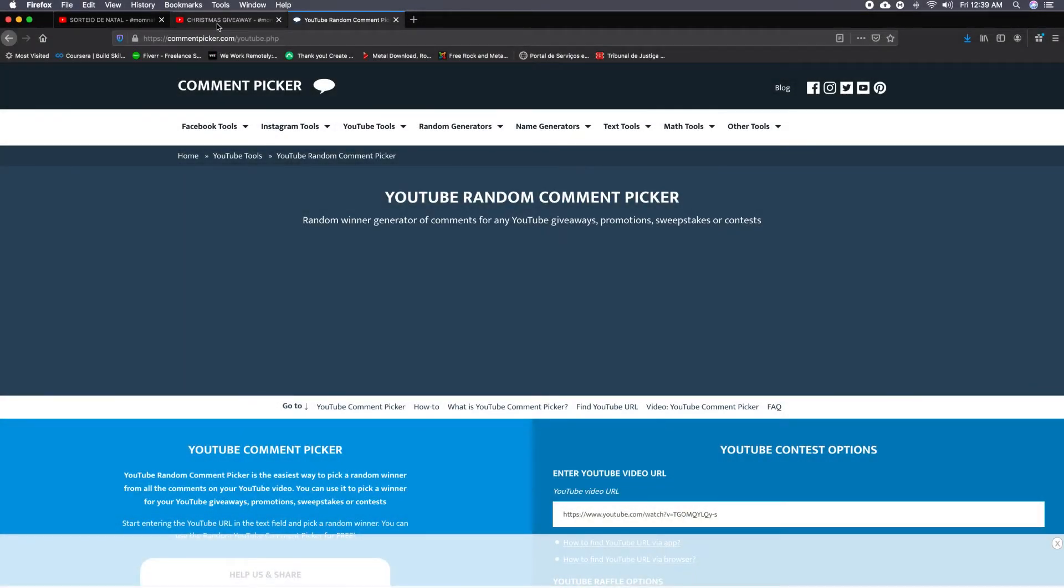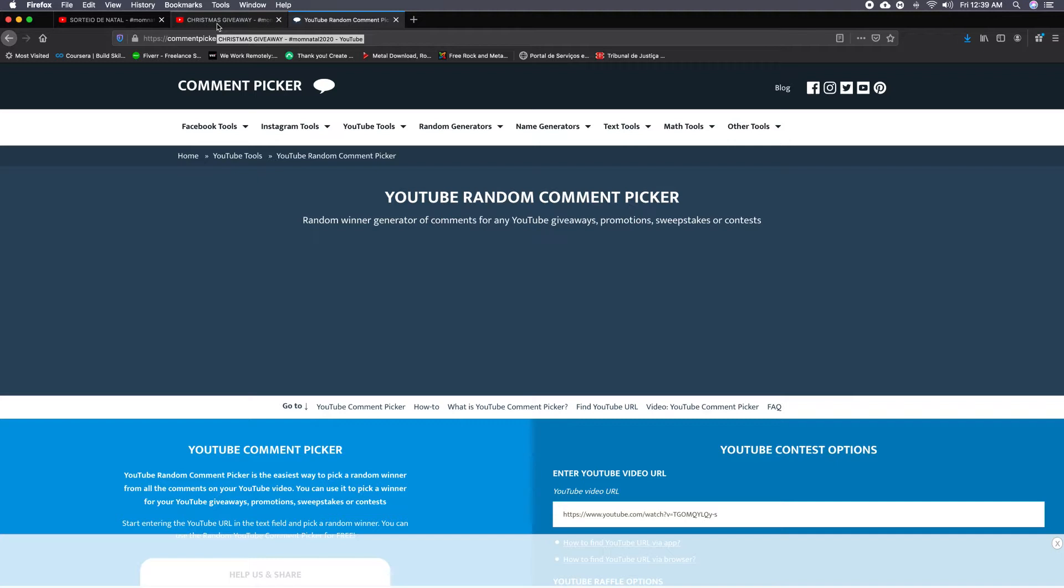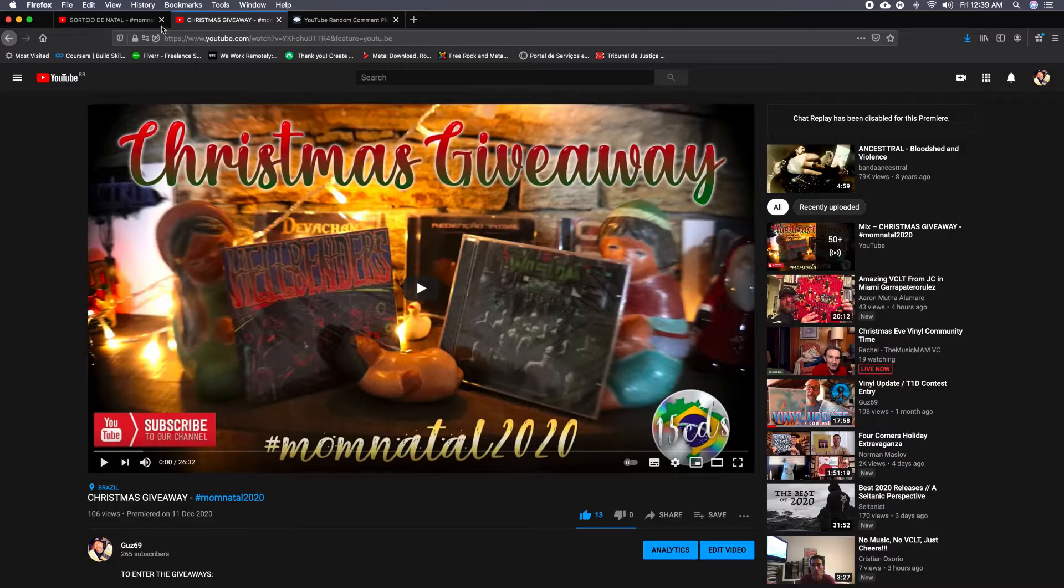Hey guys, this is Gus69 from Meta Open Mind Brazil. This is the video for the drawing that I did on December 25 after the deadline was over.